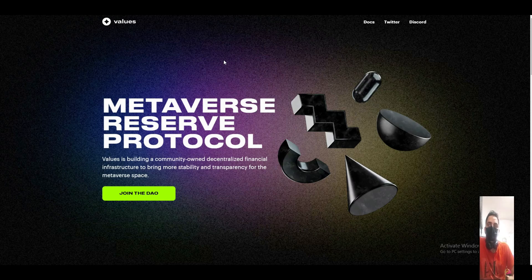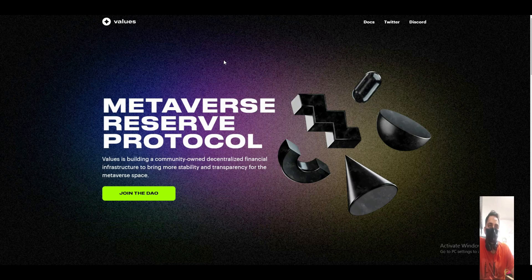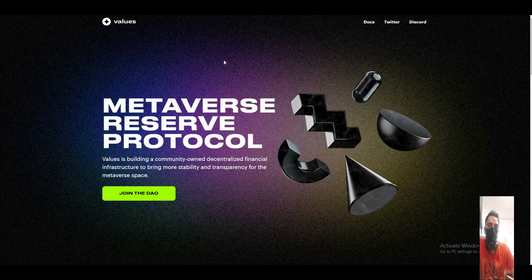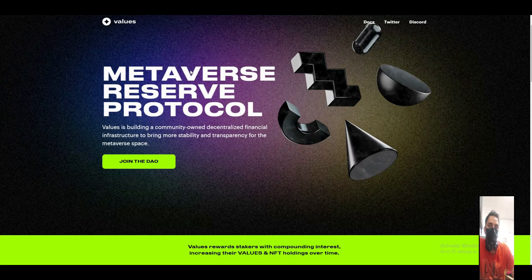Hello guys, today I have another big project that's called Valiance. Valiance is the metaverse reserve protocol. Valiance is building a community on decentralized finance information to bring more stability and transparency for the metaverse space.